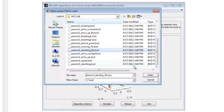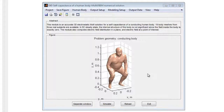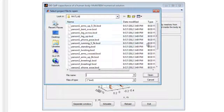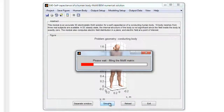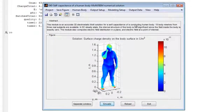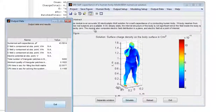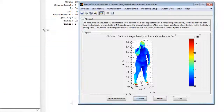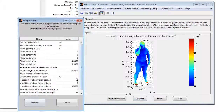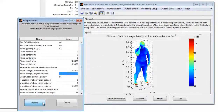These meshes were collected using actual human volunteers and demonstrate a variety of positions and body types. After the desired mesh is selected, press the simulate button. When the simulations are complete, the surface charge on the body will be shown. The scale of the surface charge may be changed using the output setup menu, highlighting the charge variations.